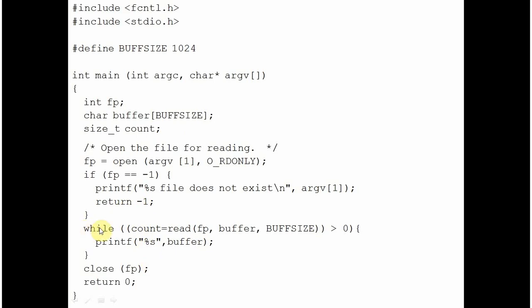If the control reaches here that means the file was found and the fp is positive value pointing at the file in the FAT. FAT means file allocation table. Once you are assured that the file exists, you are using a loop.